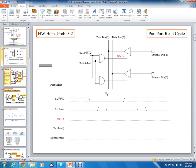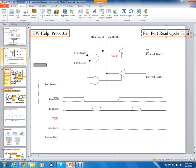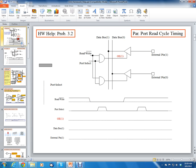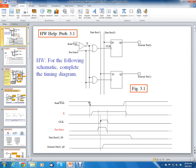So what's going to happen as far as the timing diagram? We want to be able to do timing diagrams, and we're going to work on the parallel port read cycle timing diagram. This is not exactly like problem 3.2 because I don't want to give away the answer, but I'm going to do one that's similar to it. In the previous homework problem, we had a read timing waveform that looked like this.